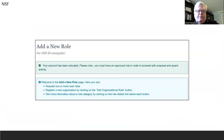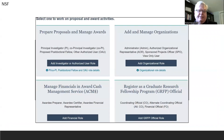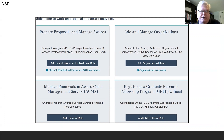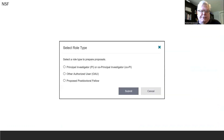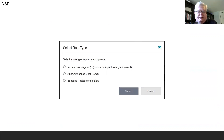That will bring you to the Add a New Role page, where you will see four choices to select from. You will choose Add Investigator or Authorized User Role in the upper left-hand corner of this page. Then you will select Principal Investigator or Co-Principal Investigator from this box and click Submit.